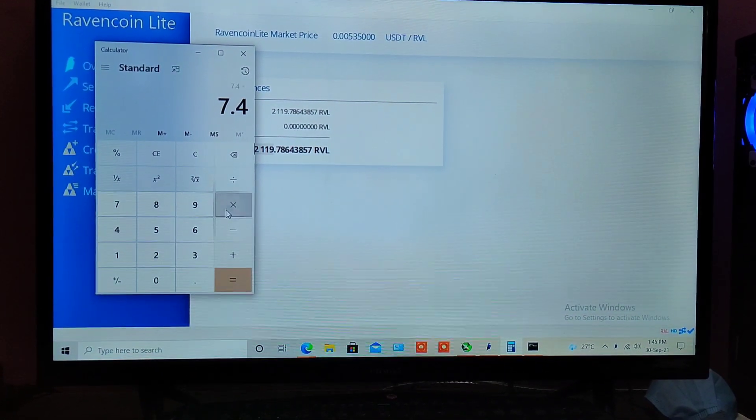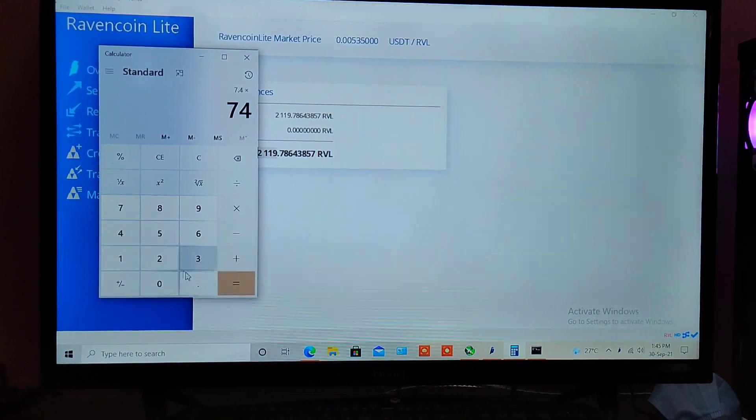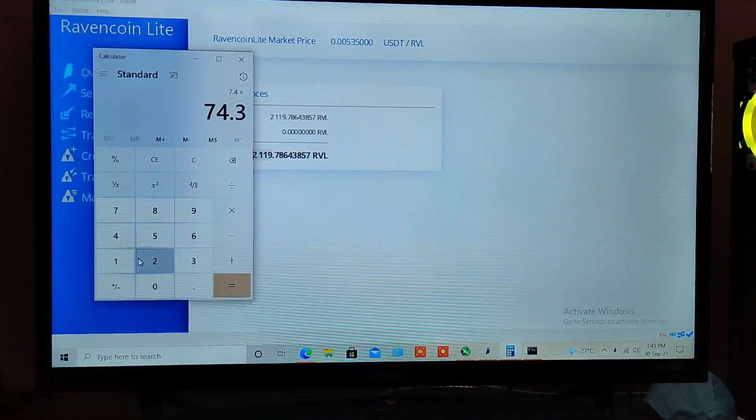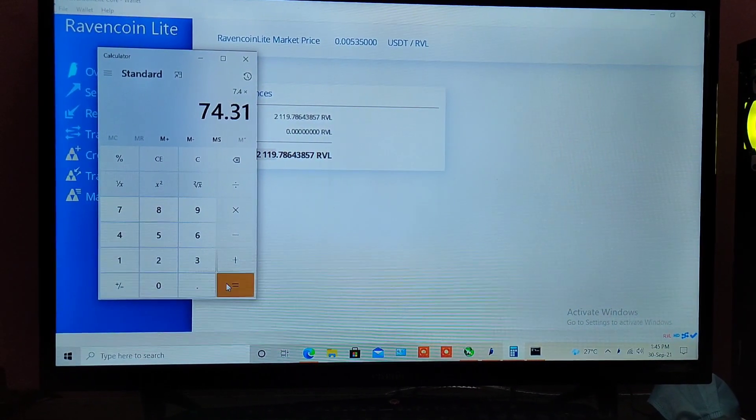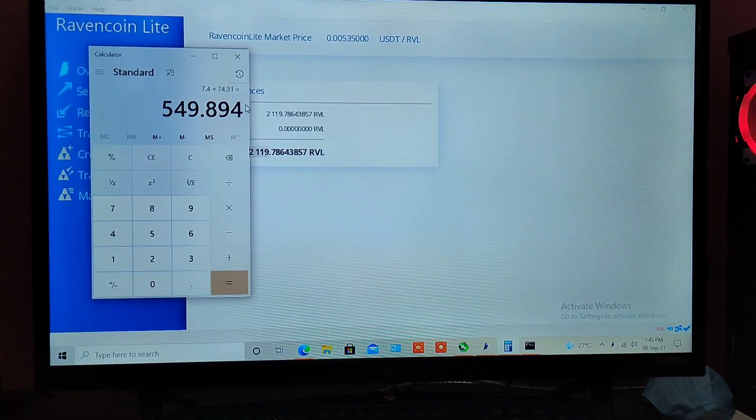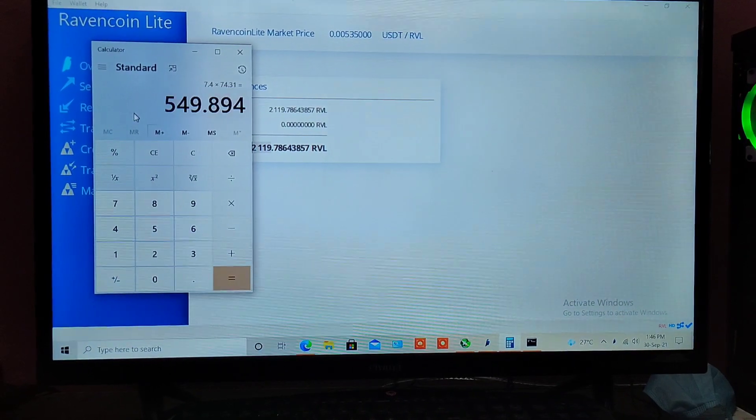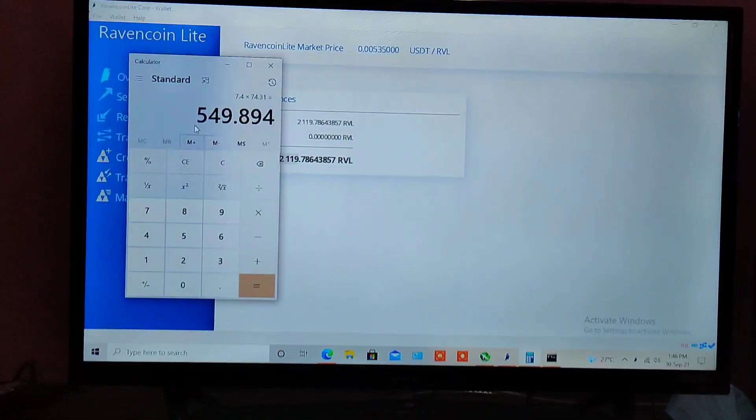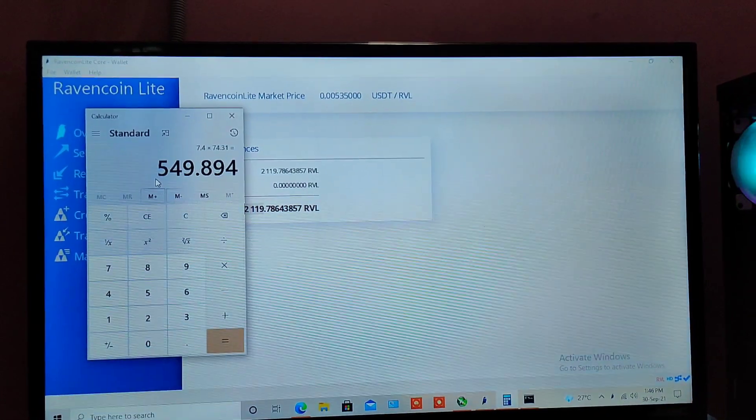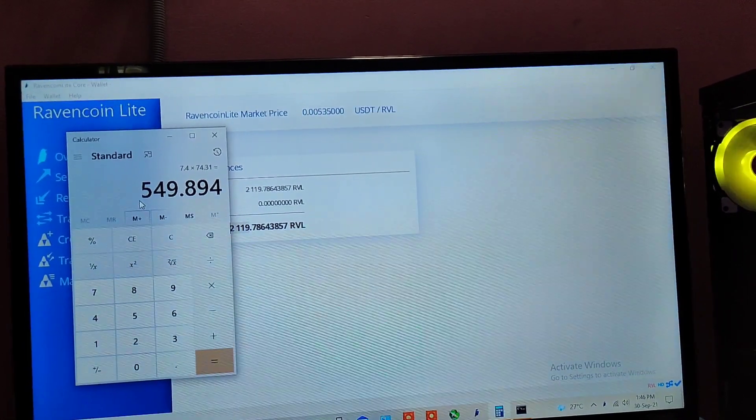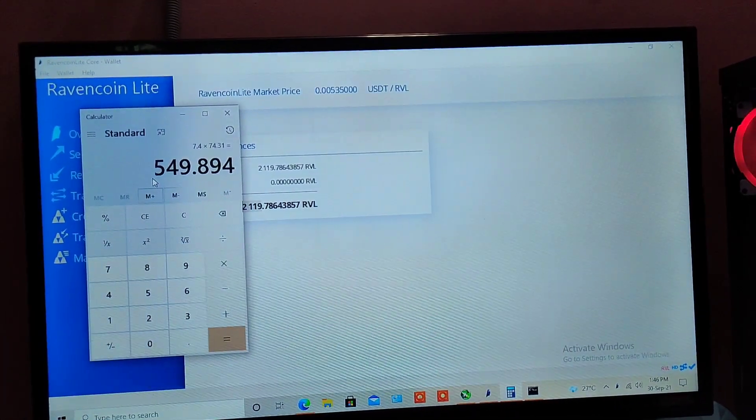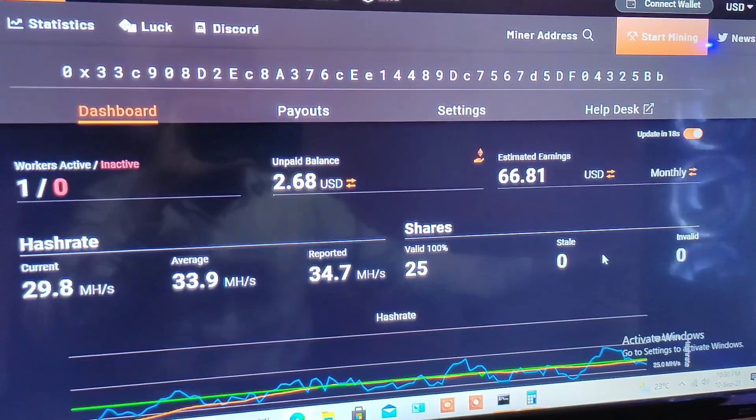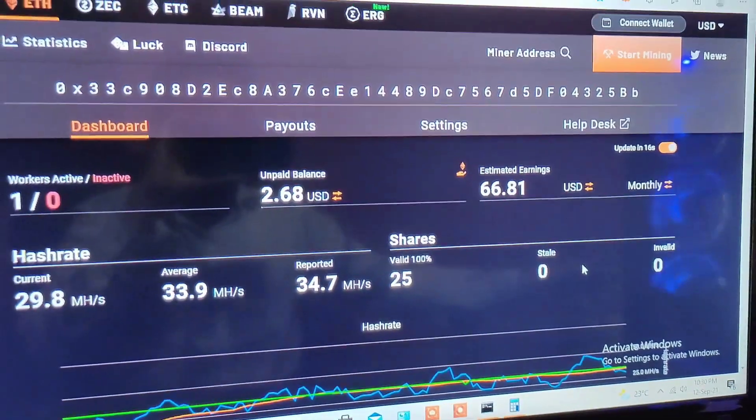That brings me to around $7.4 in current pricing. Let me convert it into Indian rupees: 7.4 times 74.31 equals 549 rupees mining four days. If I would have mined Ethereum then the profitability was totally different from this for sure because this is not profitable right now.